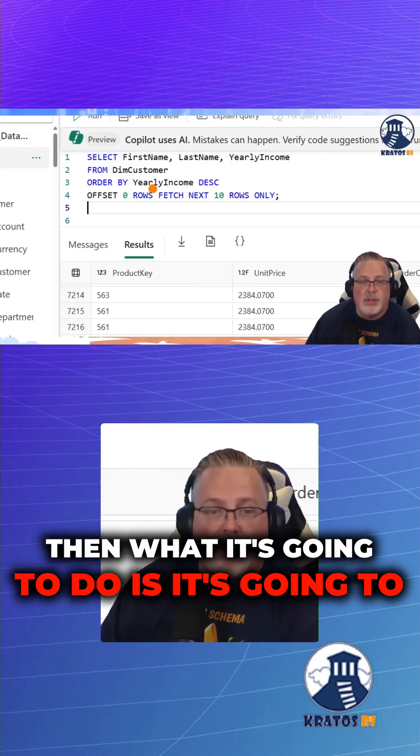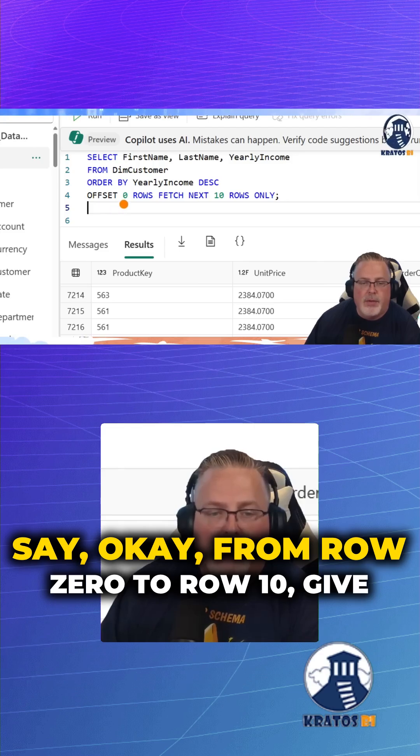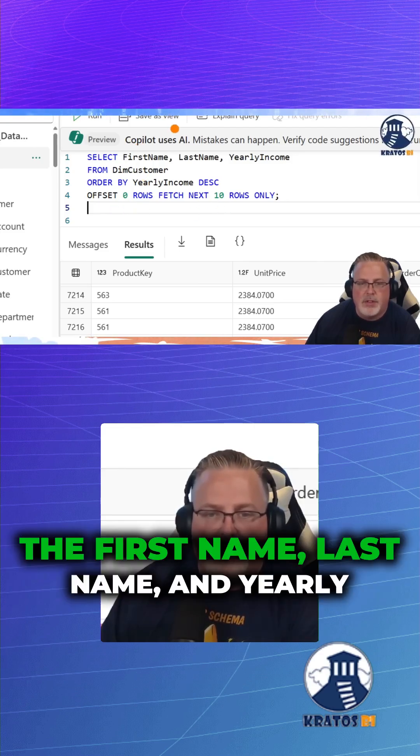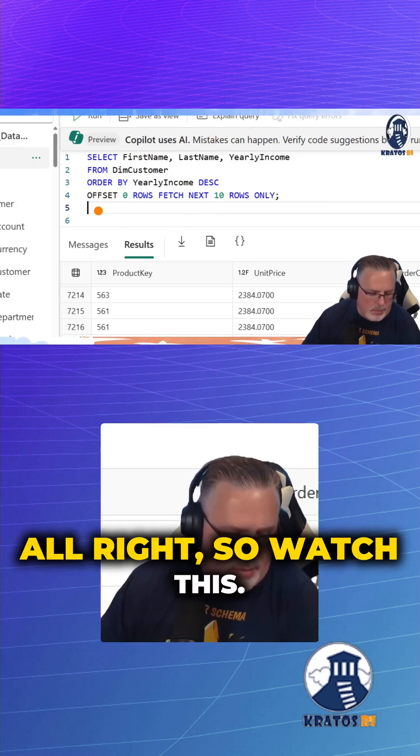Then what it's going to do is from row zero to row 10, give me the first name, last name, and yearly income.